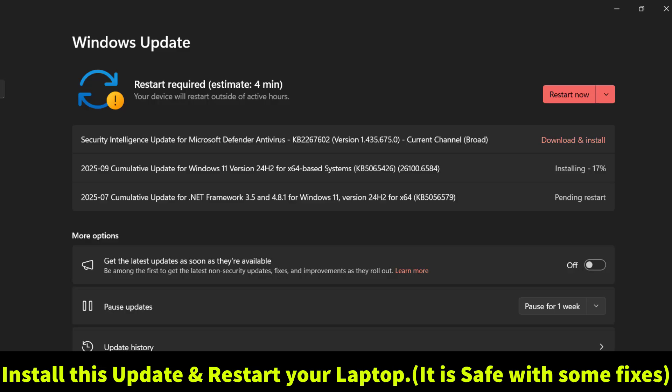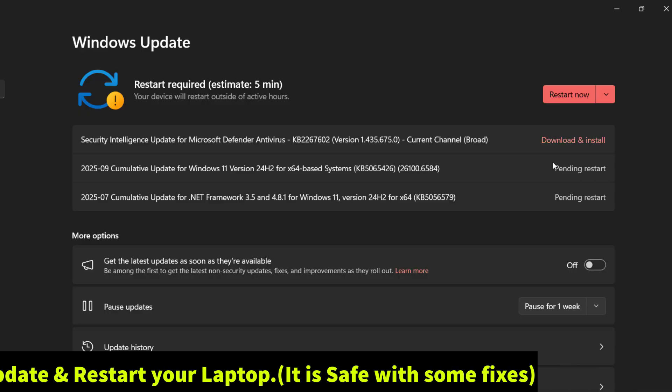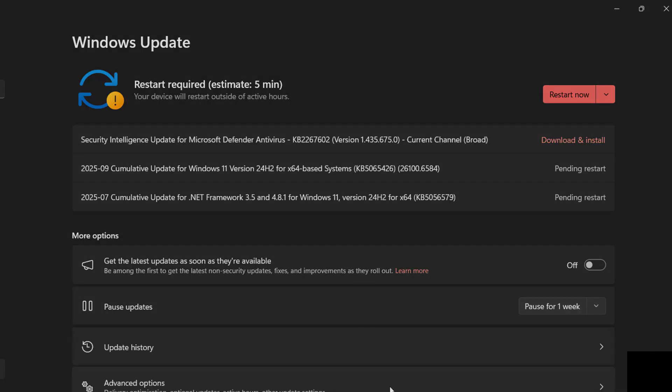After installing, your build number becomes 26100.6584 or 26200.6584 for some users. Now let's restart the laptop and see how many changes we have got.